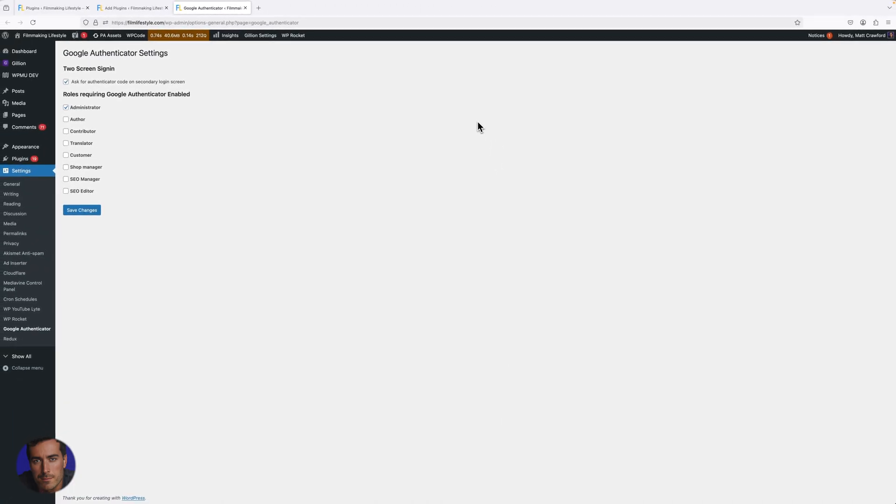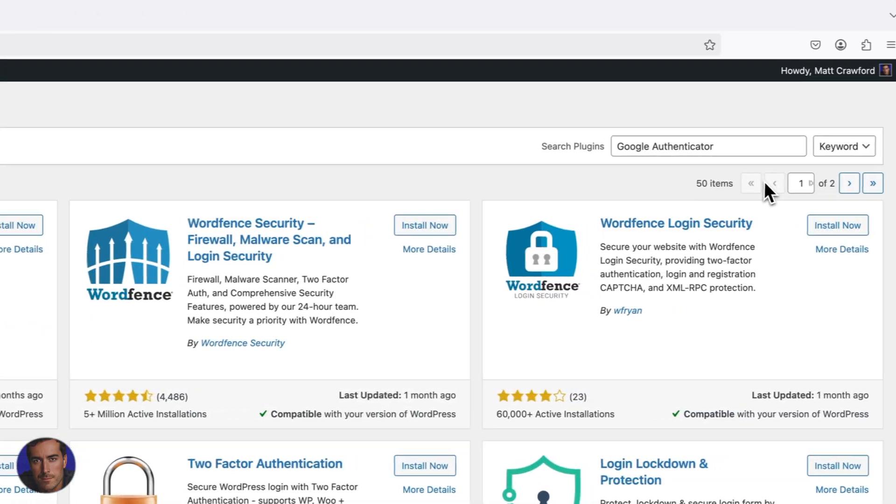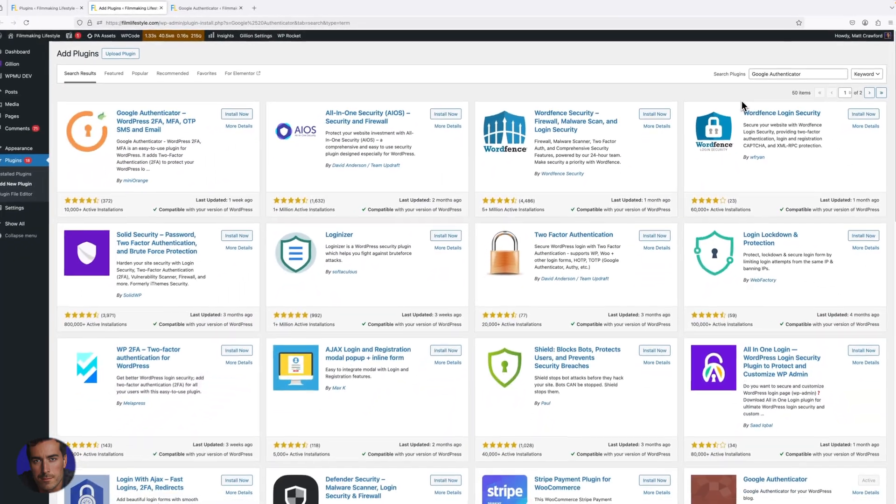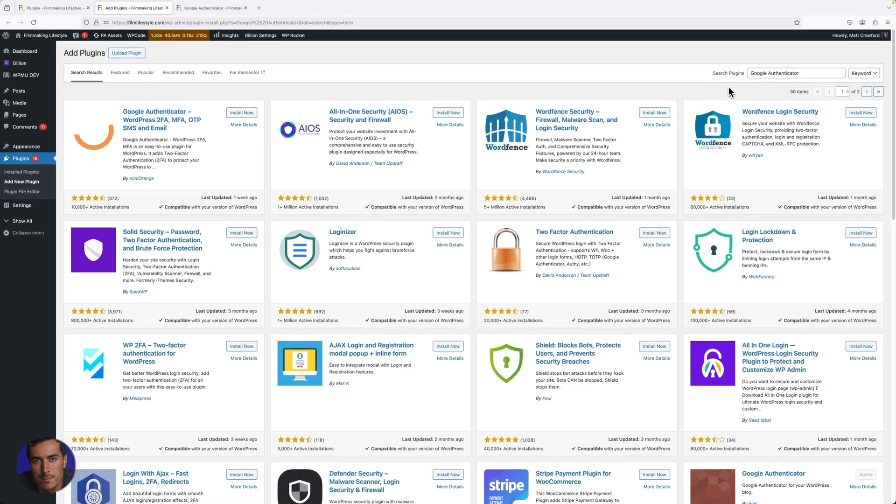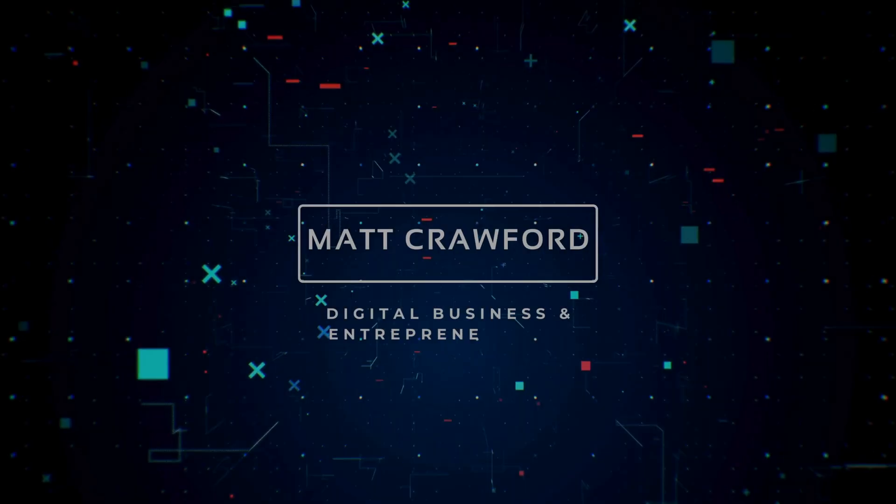I highly recommend all of your important sites and important logins and emails should have two-factor authentication at the very least. You can do it from here on your WordPress site, and that is highly recommended for good security.